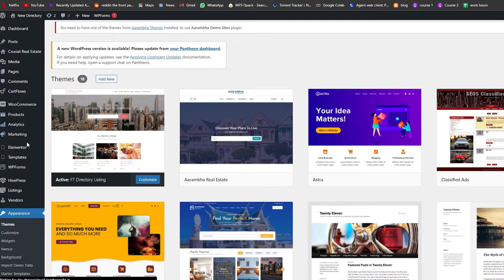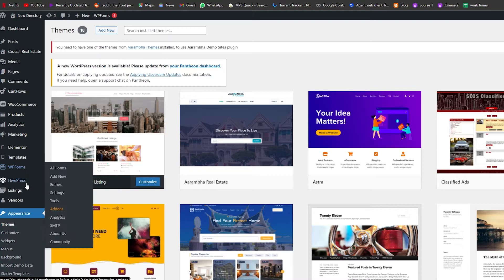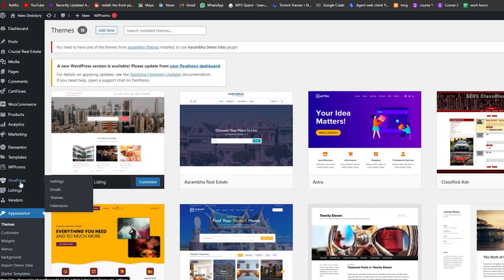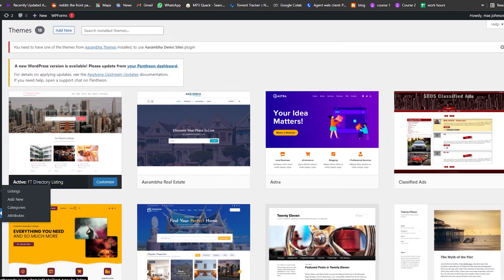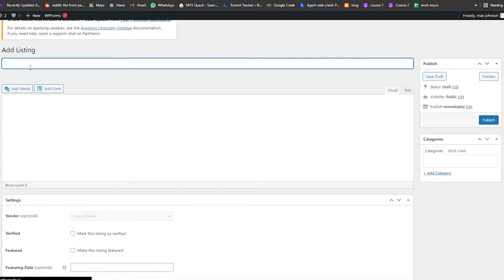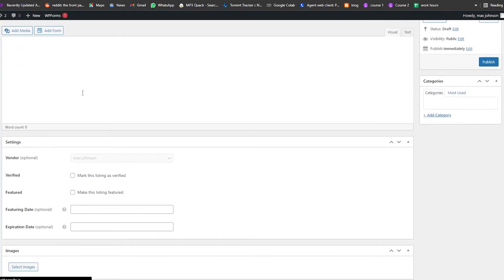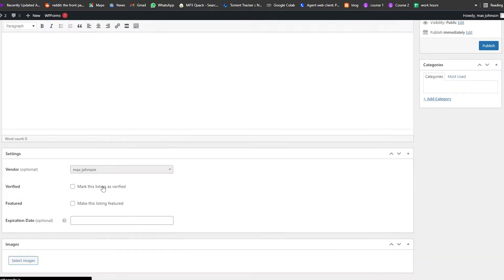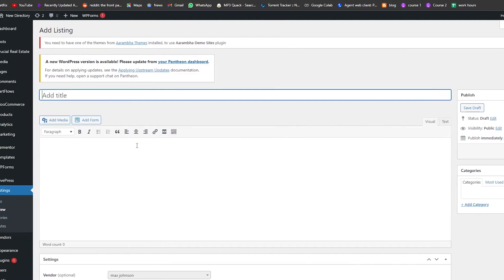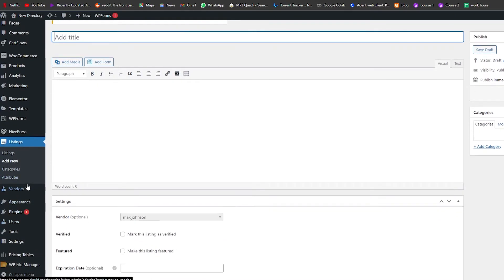Now, once that's done, you'll see your Listing section in the dashboard where people can add different vendors and listings. If we click on Listing, we can add a new listing for a different property or ad — you can add the title, media, vendors, and images. Click Publish and you're good to go.